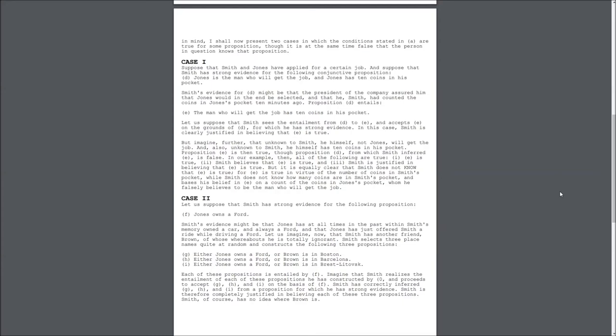Proposition D entails E. The man who will get the job has 10 coins in his pocket. Let us suppose that Smith sees the entailment from D to E, and accepts E on the grounds of D, for which he has strong evidence. In this case, Smith is clearly justified in believing that E is true.